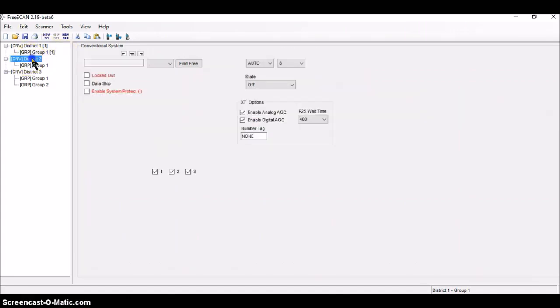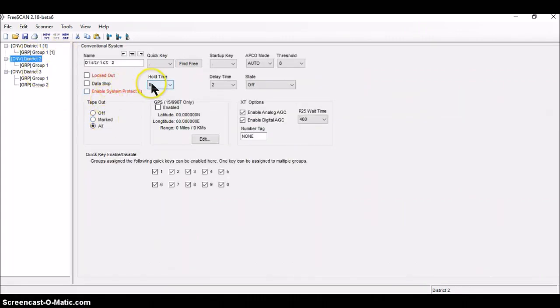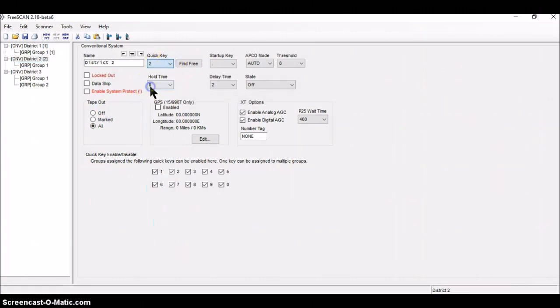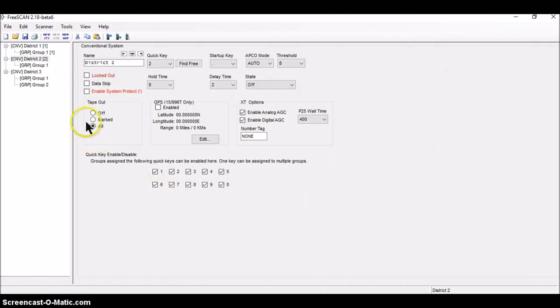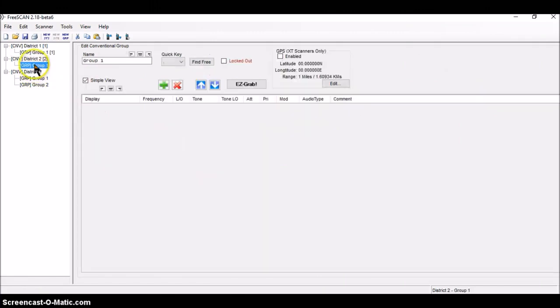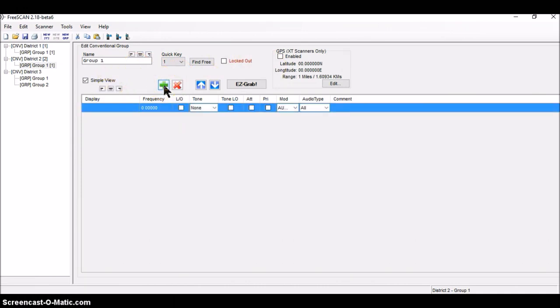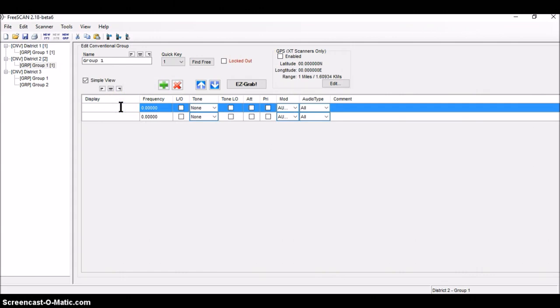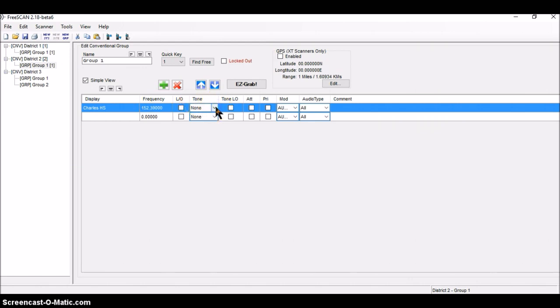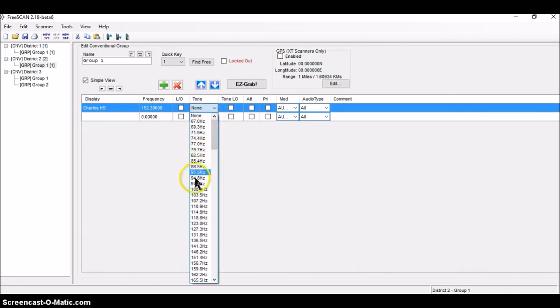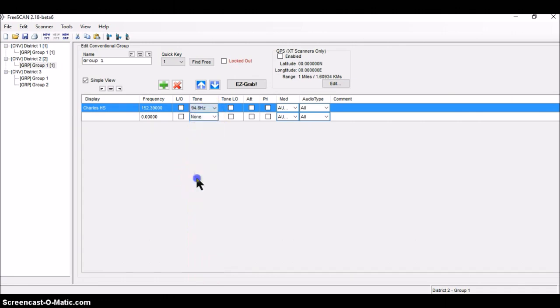Off to the second system, district number two. Same thing here. I'm going to give this one a quick key number two. Hold and delay timer okay. And that's it for that. I'm going to go to group one. It's getting a quick key of number one. And two channels. Give it two green arrows. First channel is called Charles High School. And it's on a frequency of 152.39. And it's got a tone of 94.8 hertz, which is right there. It is narrowbanded. And it is analog.